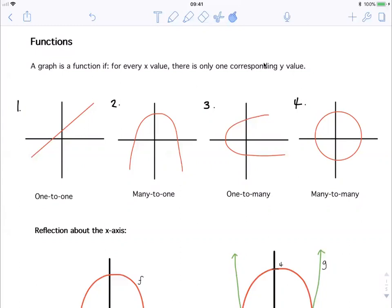Looking at the definition of a function: a graph is a function if and only if, for every x value, there is only one corresponding y value. This means that for every x value that the graph has, it cannot have more than one y value connected to it.